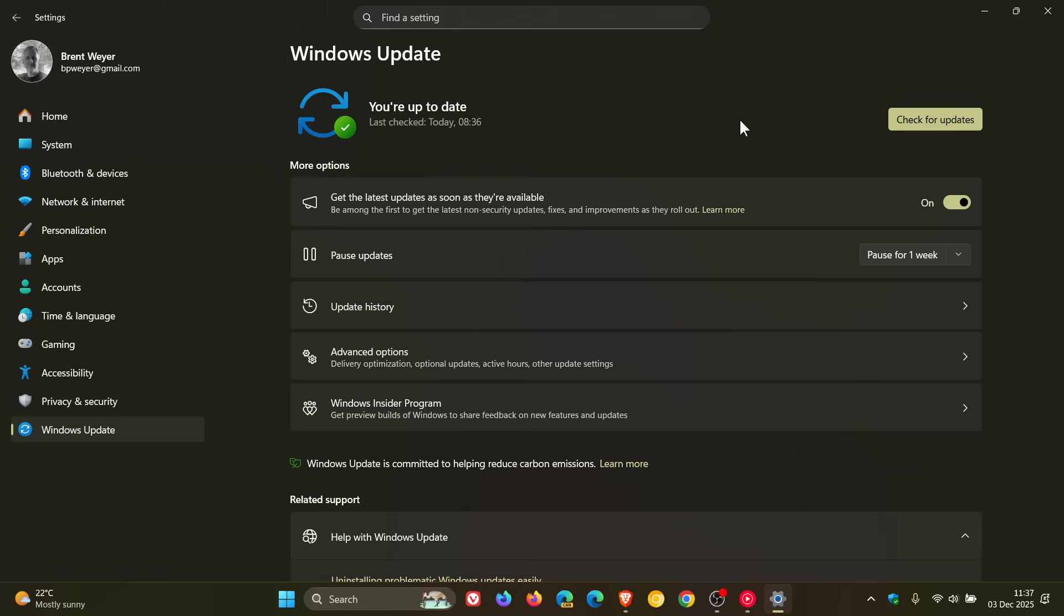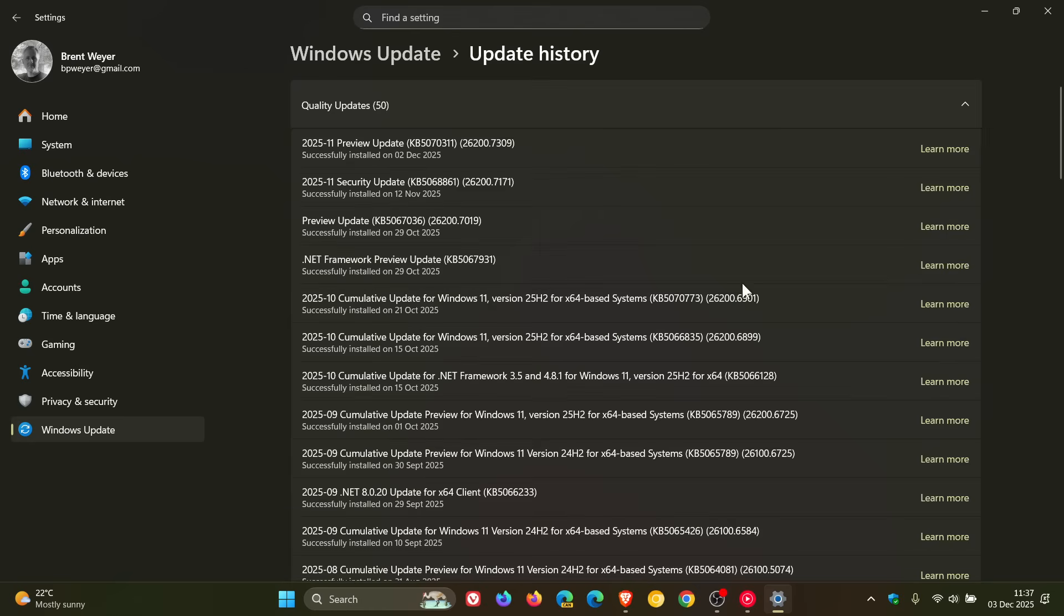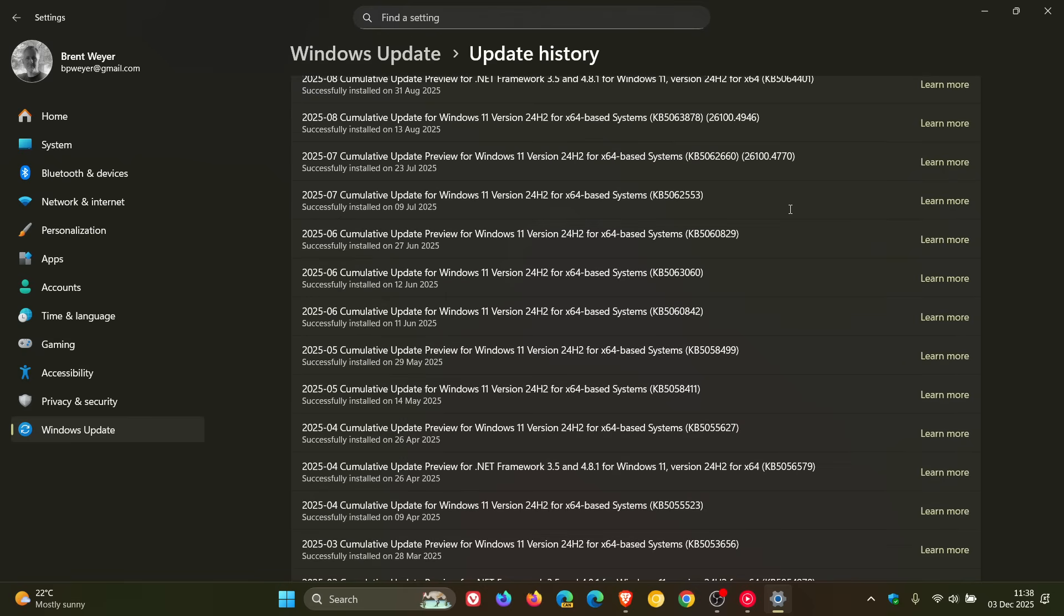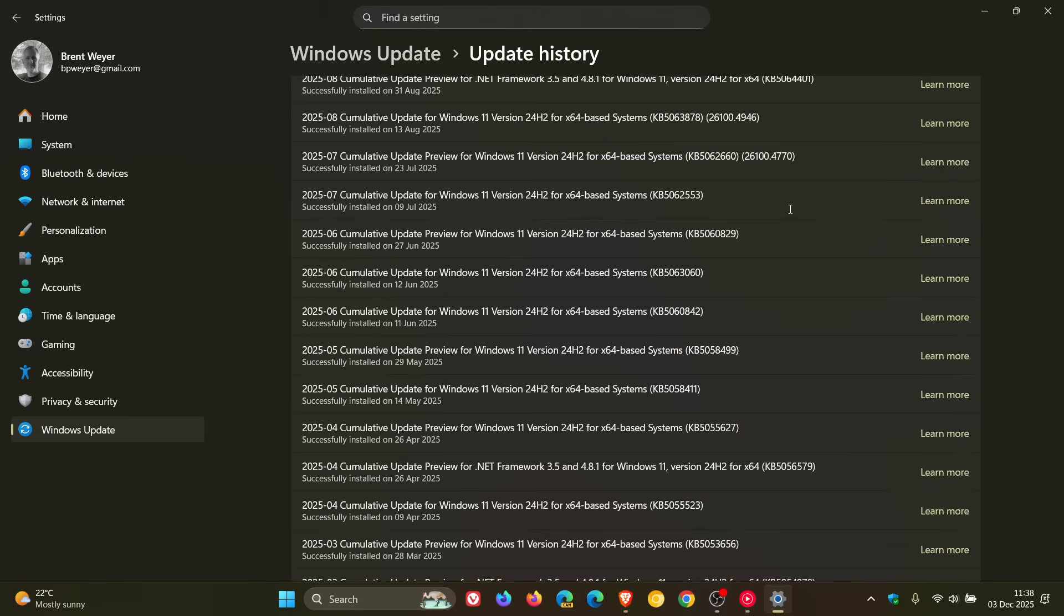And as I mentioned in the video, which will be linked down below and in the end screen, if you'd like some more information, according to Microsoft, and I'm quoting, after provisioning a PC with a Windows 11 version 24H2 monthly cumulative update released on or after July 2025, so that would be this update.